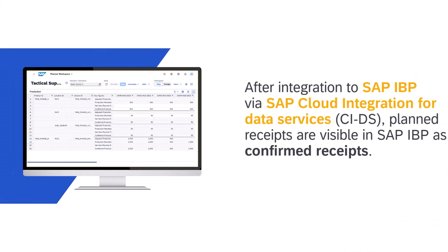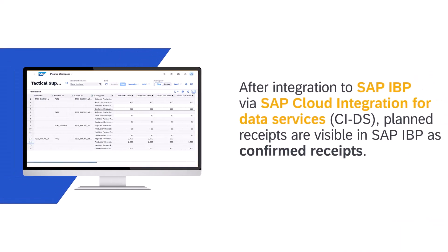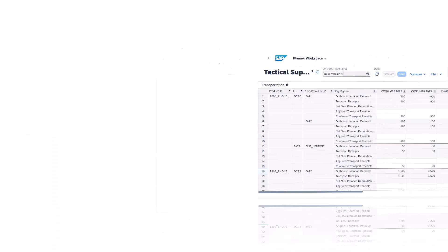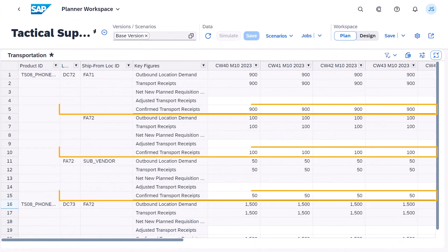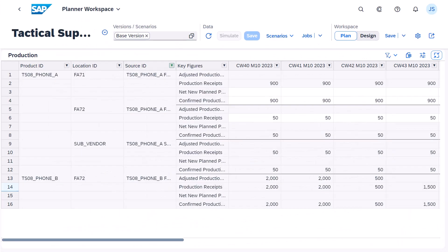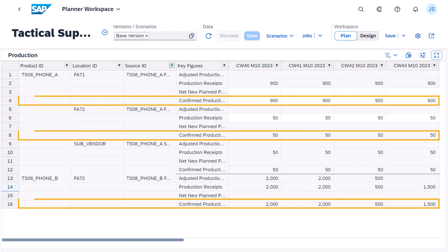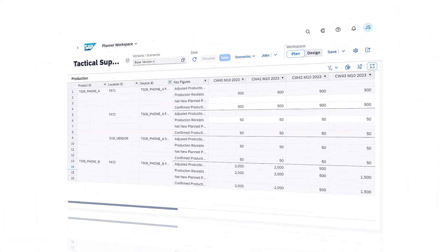After integration to SAP IBP via CIDS, planned receipts are visible in SAP IBP as confirmed transportation and production receipts.